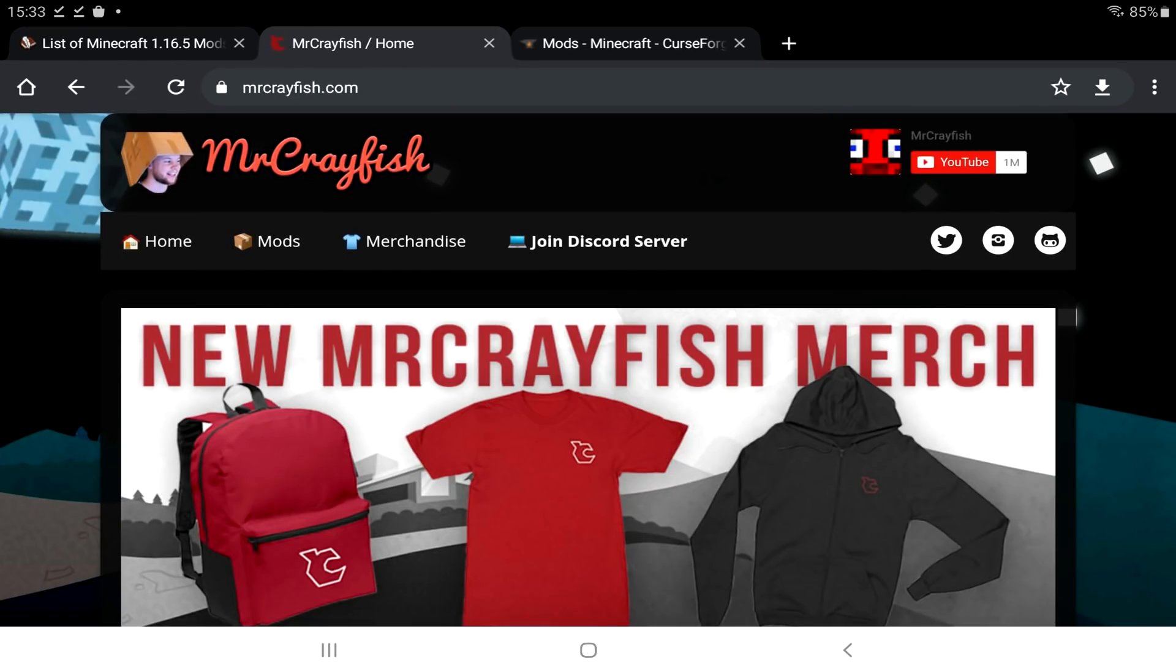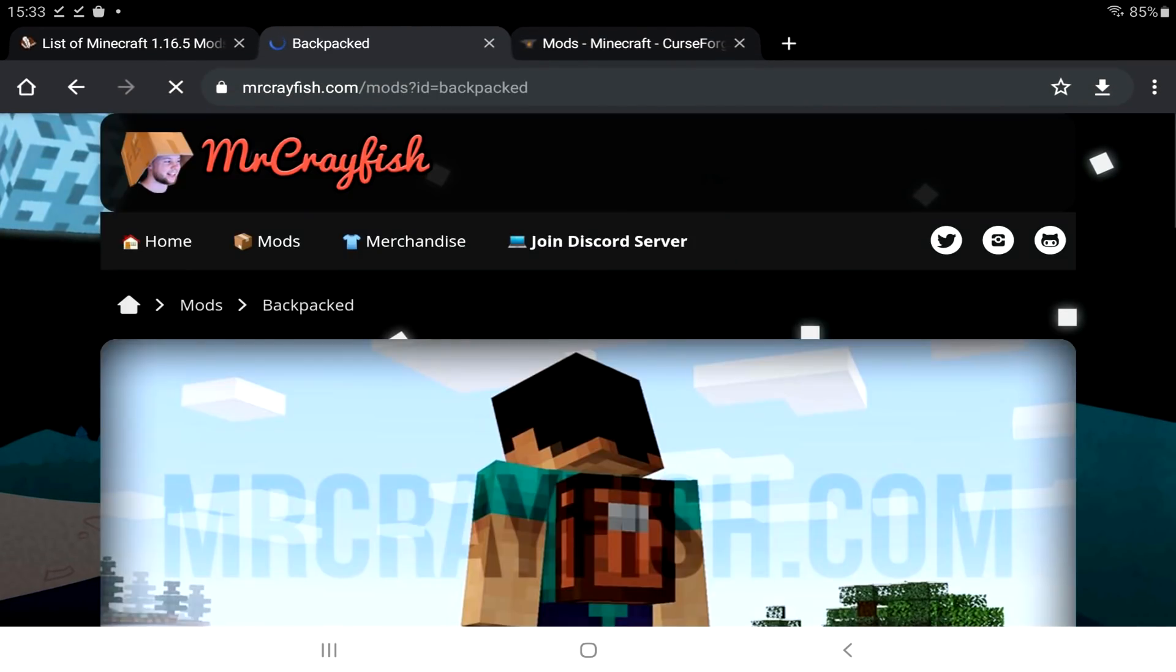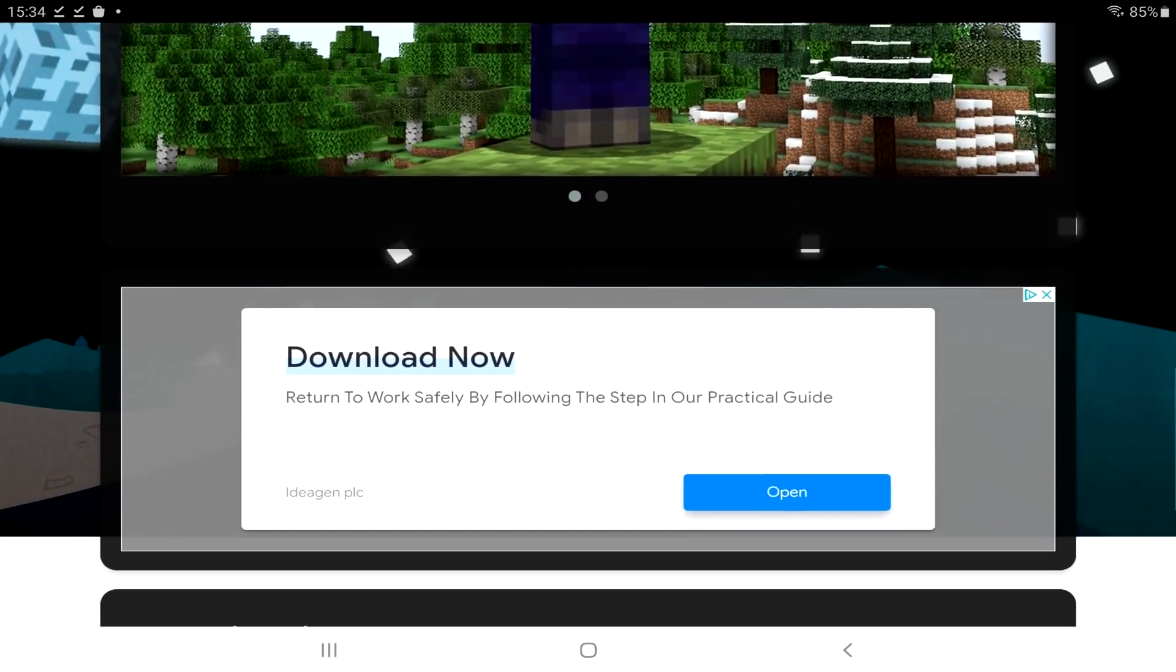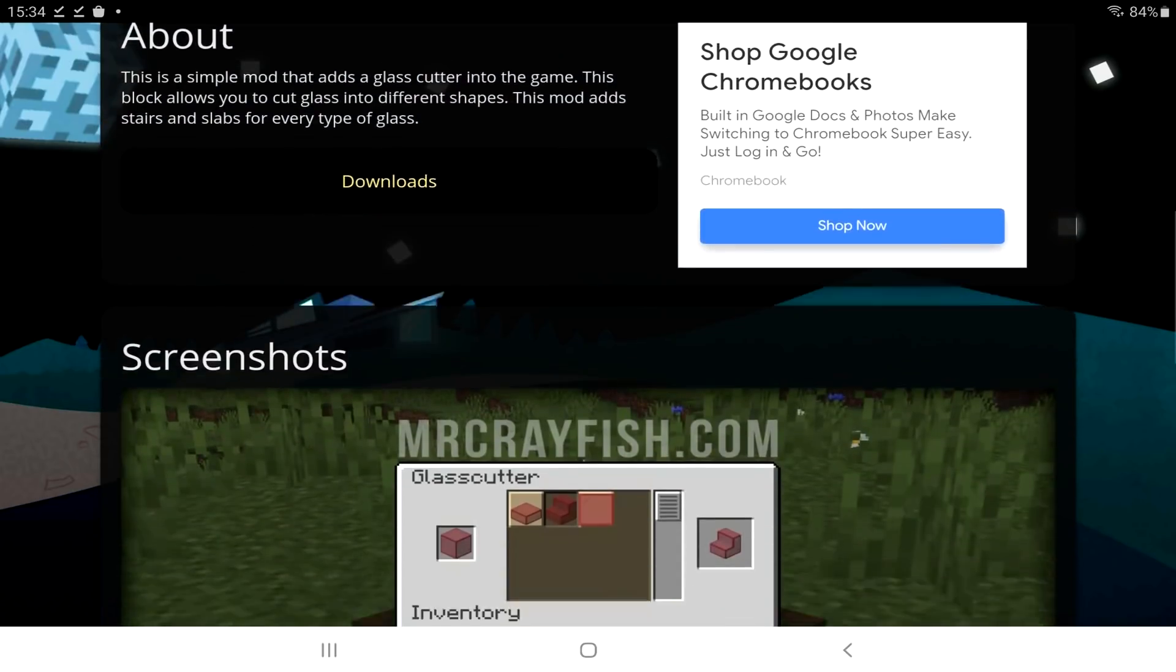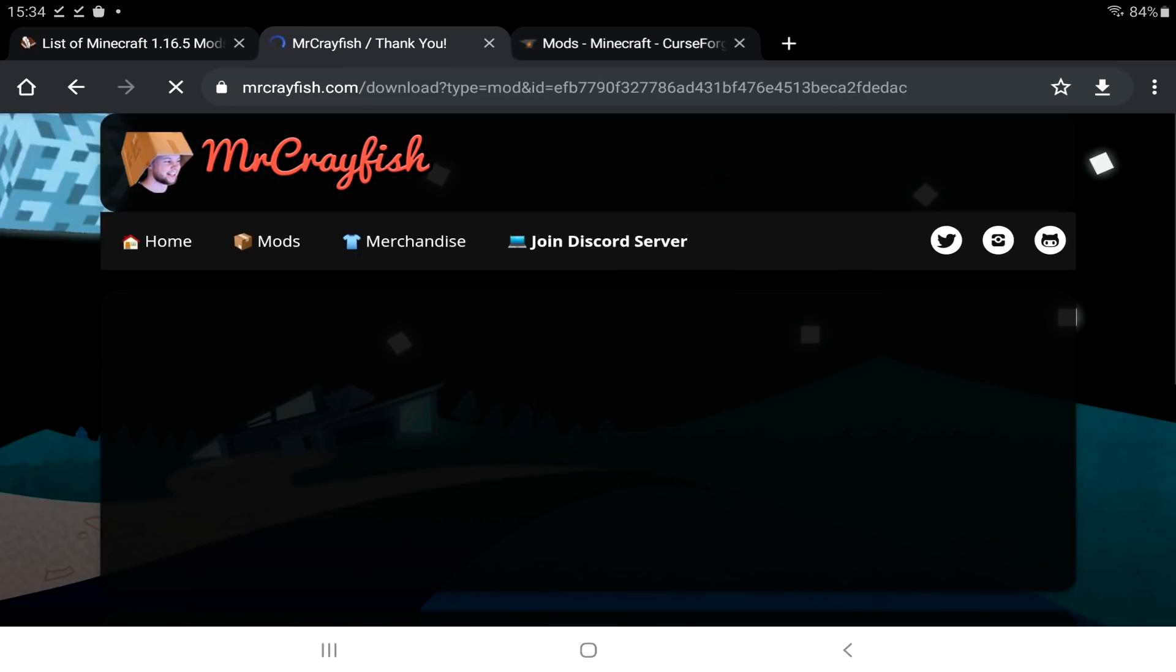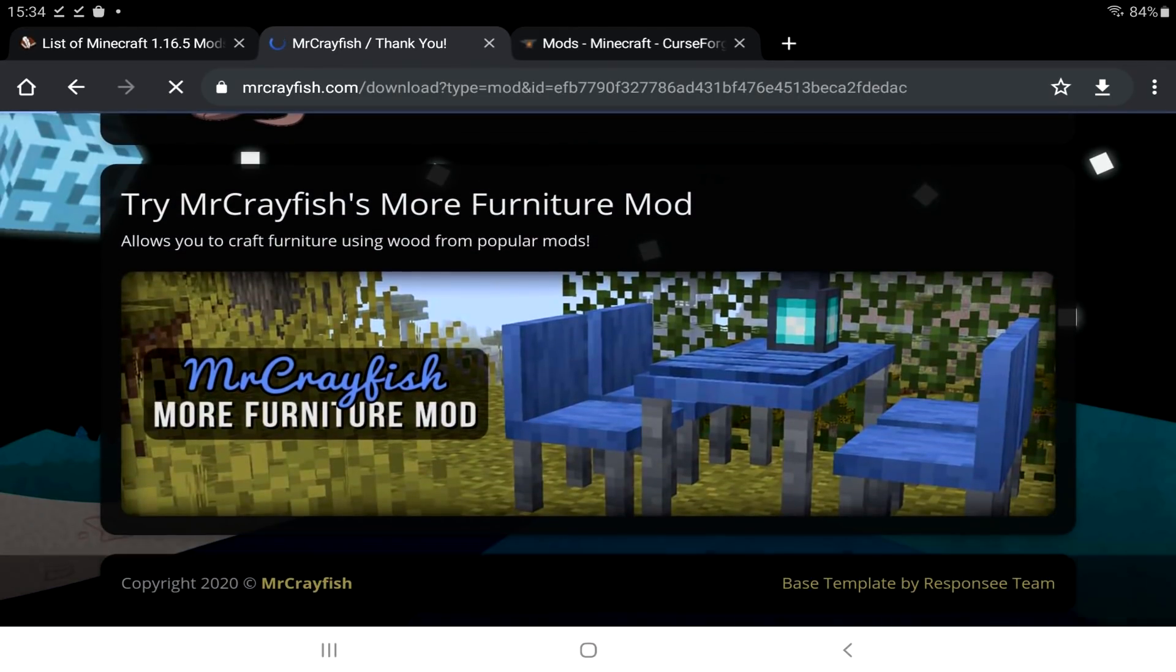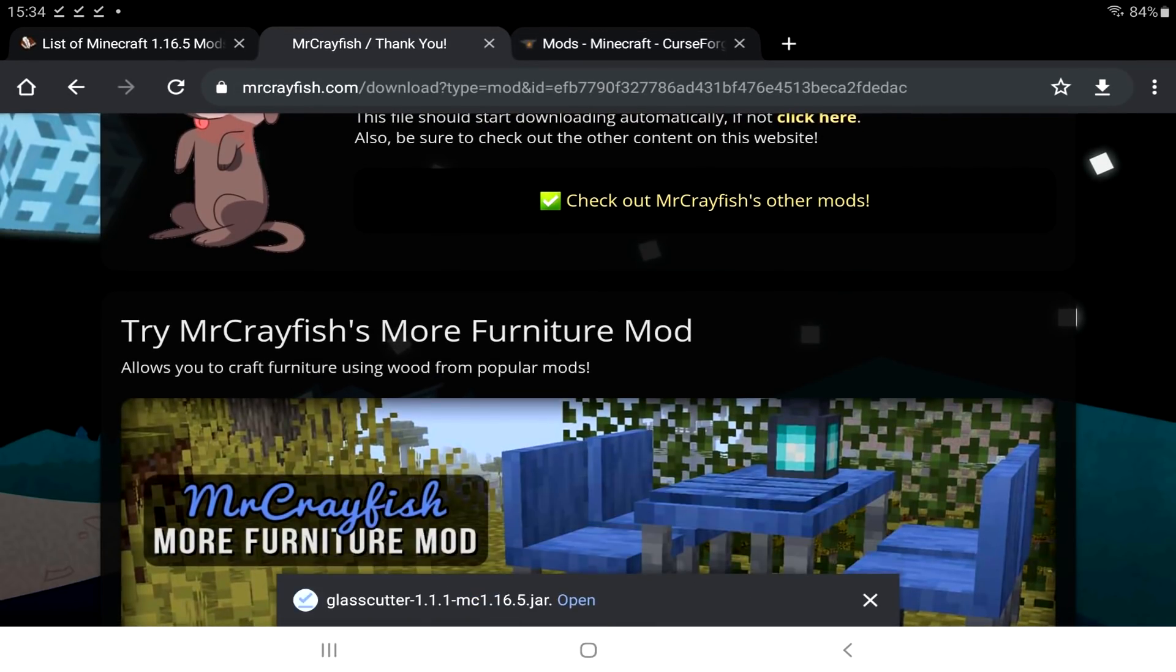Another website that people like to use is 9minecraft.net. But, I also like MrCrayfish's mods. So, we're just going to MrCrayfish.com. At the top, click on mods. And, let's find a mod. Something I really want to see in Minecraft is backpacks. Here's a pretty cool one. Glass Cutter. Obviously, basically like a stone cutter. But, it does it for glass. This is supported on version 1.16.5. So, we're going to tap on this. I think we might need to scroll down to the bottom. There you go. There's the download. Make sure it's a .jar again. Click OK. And, it's downloaded.